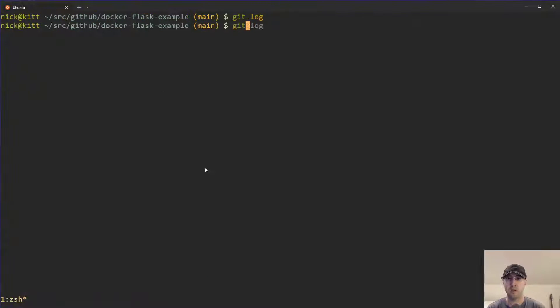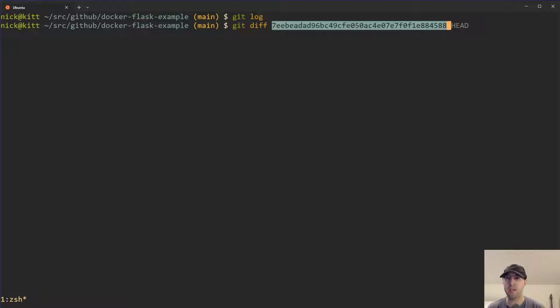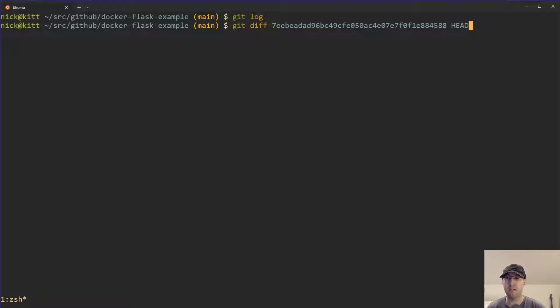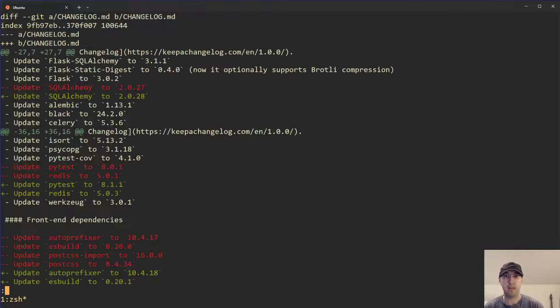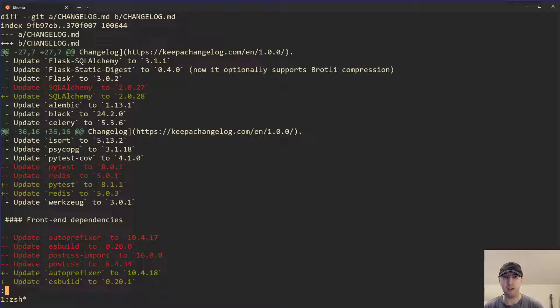We can do a git diff here, paste in that ID, and then use head for the other one as a shortcut so we don't have to copy paste two different IDs. In this case, we can see a diff of the changes between the two.